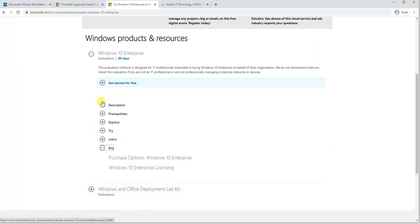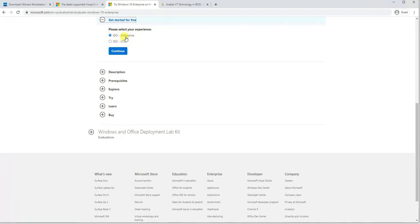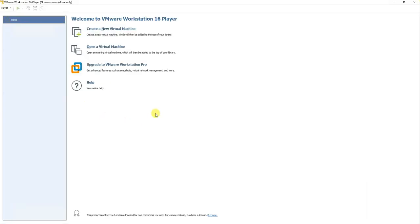Since we are installing it for testing purposes, we'll download the Enterprise evaluation version. Once we are done I'll show you the files and we'll continue with the installation. As you can see, we have downloaded the Windows 10 evaluation version — its size is around 5.2 GB, valid for 90 days, and it's the Windows 10 Enterprise version. This is our interface for VMware Workstation 16 Player.